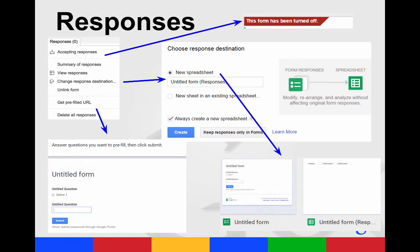Your response menu, the very top choice is accepting responses. That means you can turn the form off if you don't want anyone to be able to fill it out anymore.